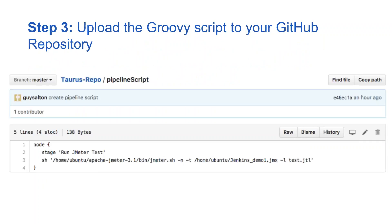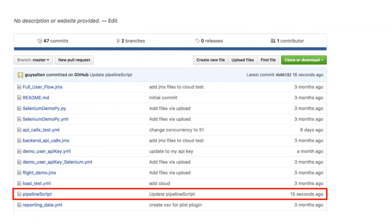The next step is to upload the Groovy script you created to your GitHub repository. You can see it here — it's called 'pipeline script updated' — showing the updated pipeline script in the repository in GitHub.